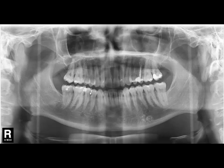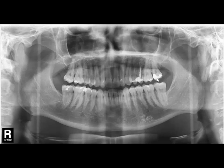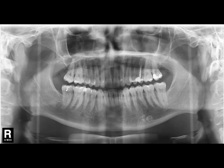Now let me discuss about the teeth present in this X-ray. Here we can see that the third molars — the wisdom teeth — are absent. They might be impacted or developmentally absent. Some teeth have restoration. The left upper second molar has a restoration, and the left upper second molar also has had root canal treatment — this tooth was endodontically treated and also has a restoration.